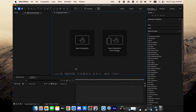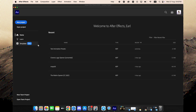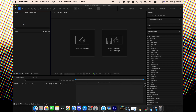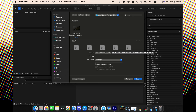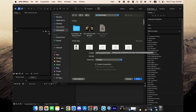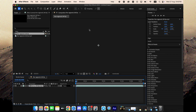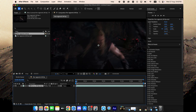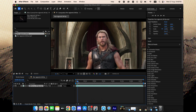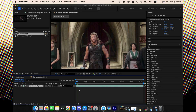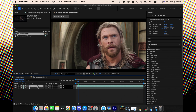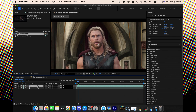All right everyone, let's get straight into it. As you can see, we're inside After Effects with a simple clip, and the keyframes are linear, making the movement robotic and bland. Now, instead of wasting time manually adjusting curves in the Graph Editor, watch this.